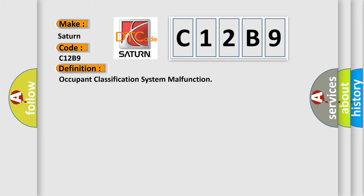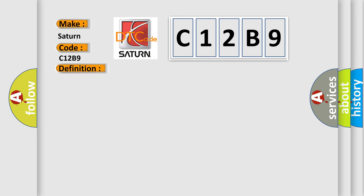The basic definition is: Occupant classification system malfunction. And now this is a short description of this DTC code.